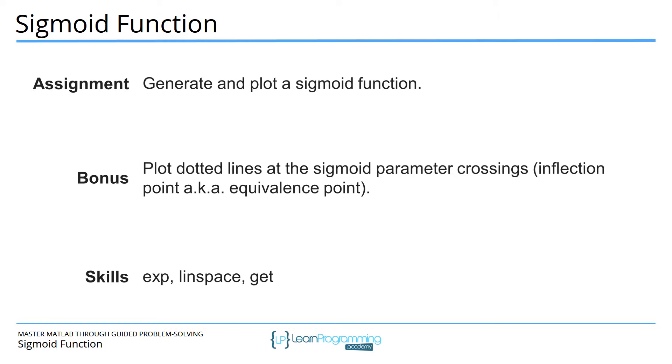The bonus exercise is to plot dotted lines to indicate the most important point of a sigmoid function which is sometimes called the inflection point or the equivalence point.